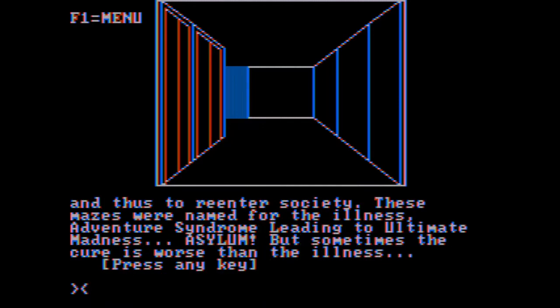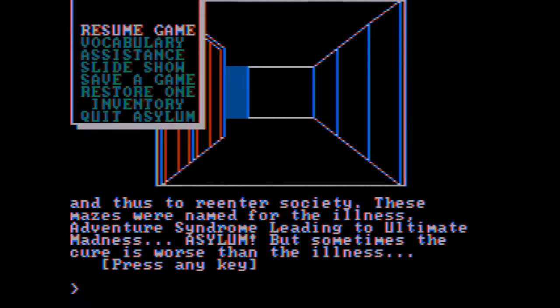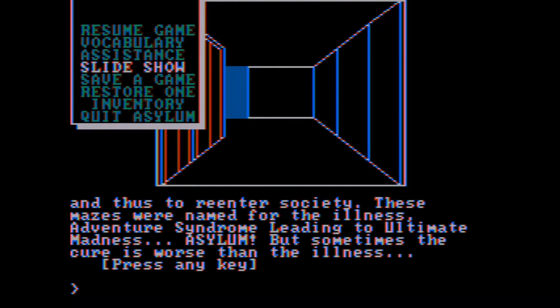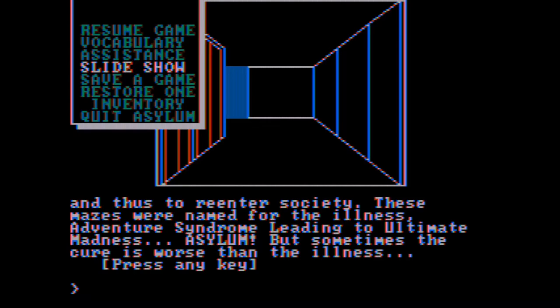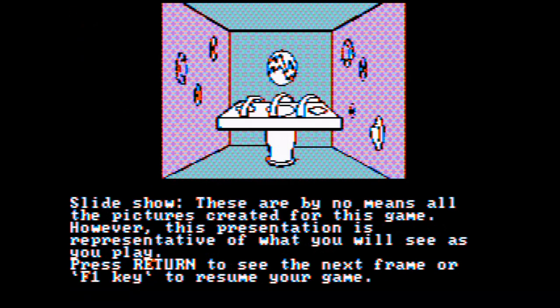Here we are. You can press F1 for the menu, and it says resume game. It has a vocabulary which tells you all the words of the game. There's some assistance, there's a slideshow, save a game, restore a game. Let's take a look at the slideshow. These are by no means all the pictures created for those games.